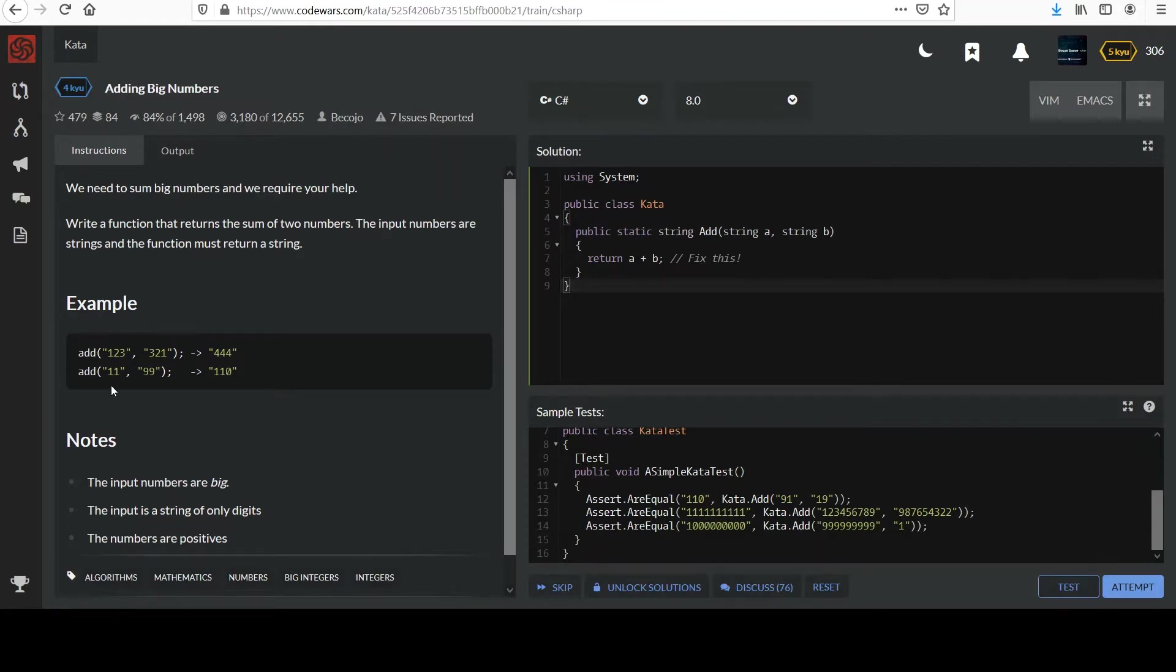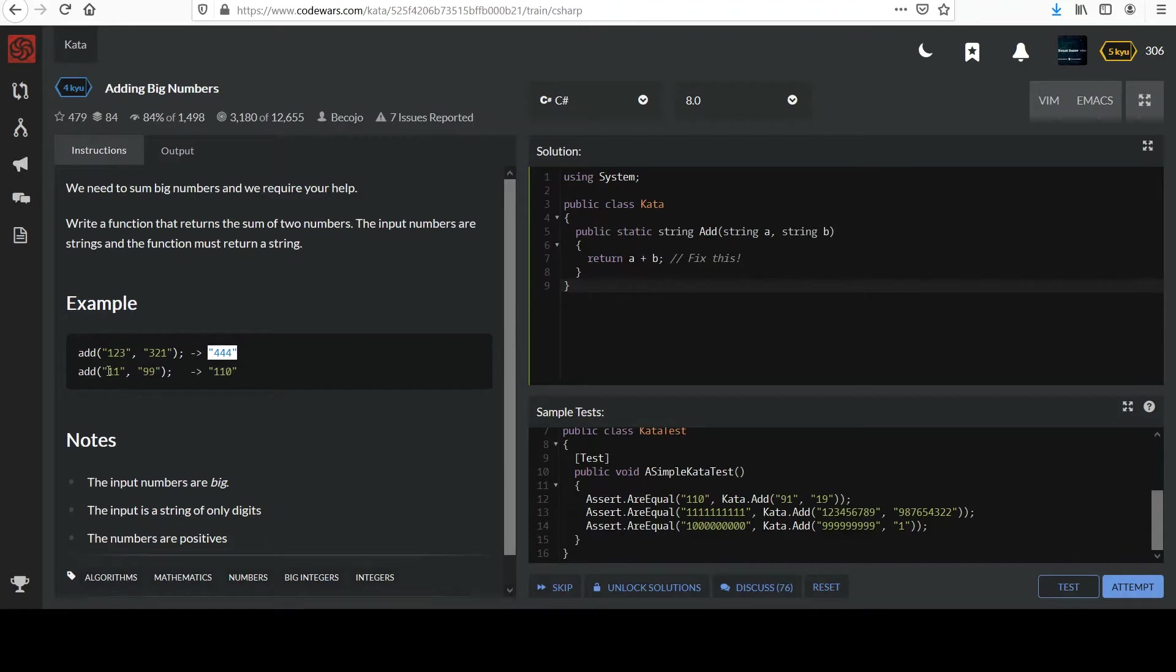For example, consider the string 123 and 321. It should return the string 444. Same deal with the second example. Feel free to add that up and make sure it looks right.